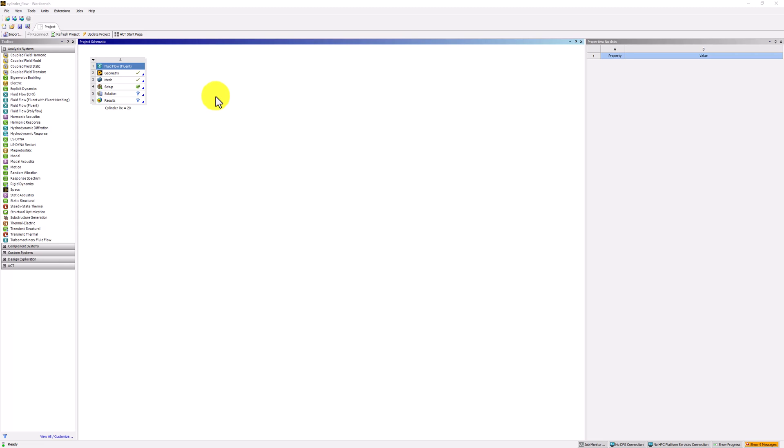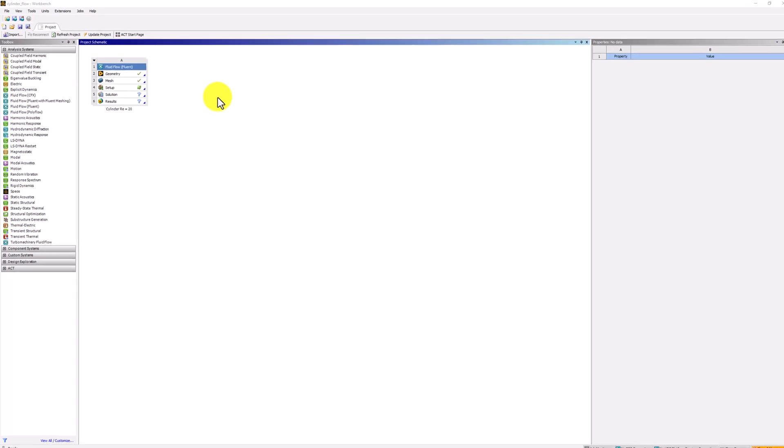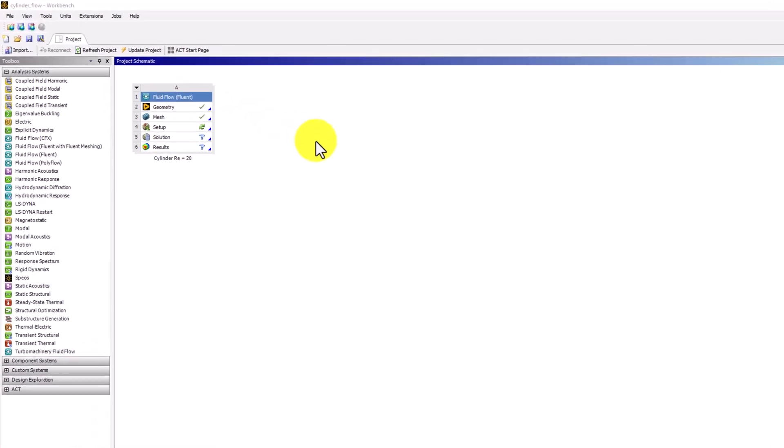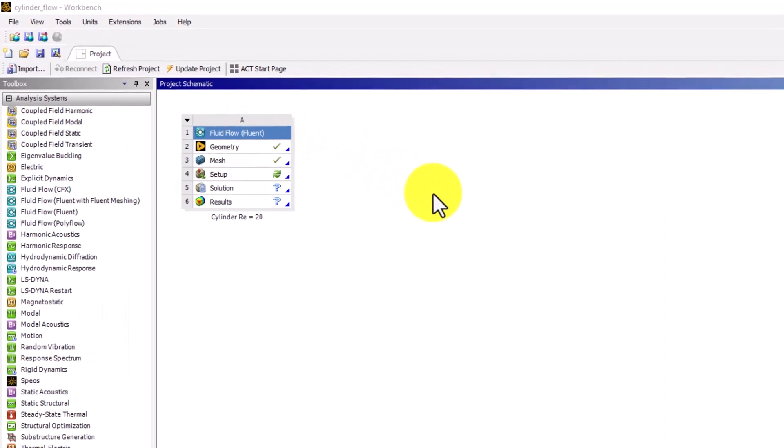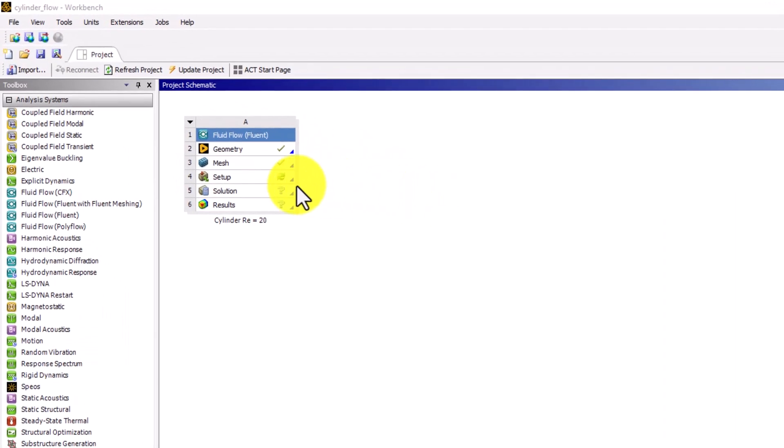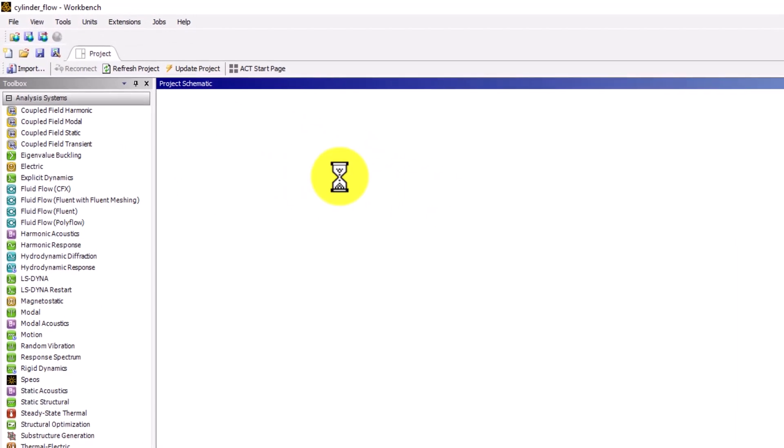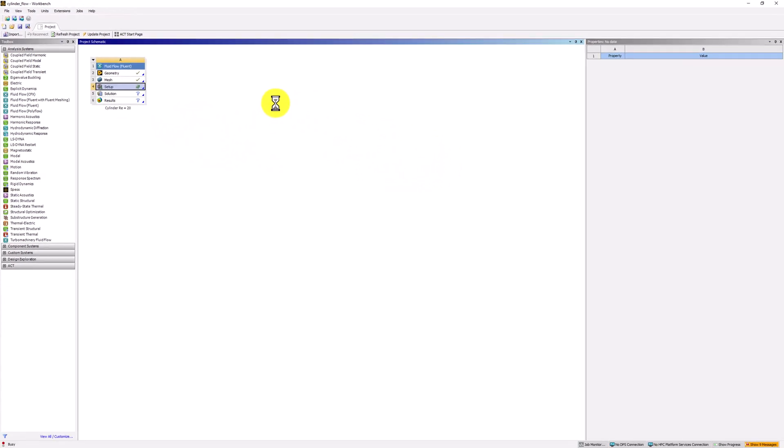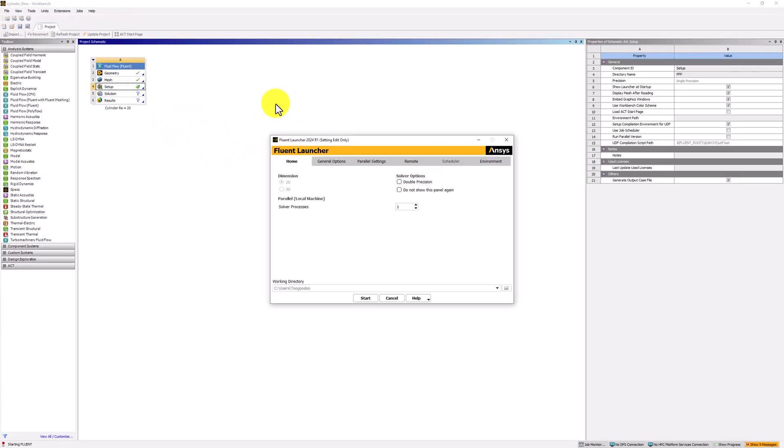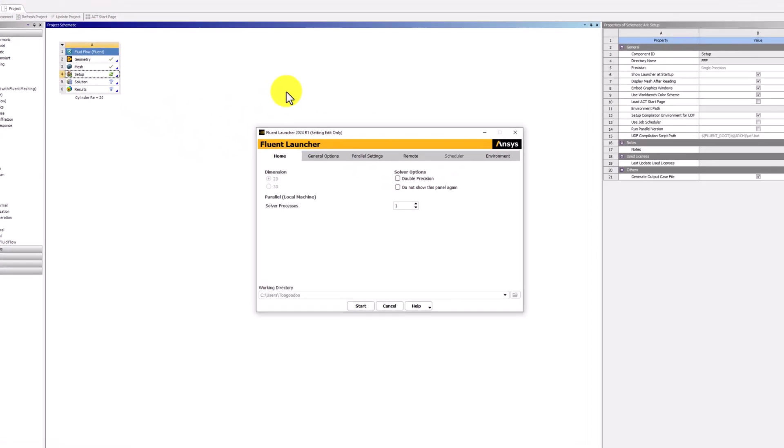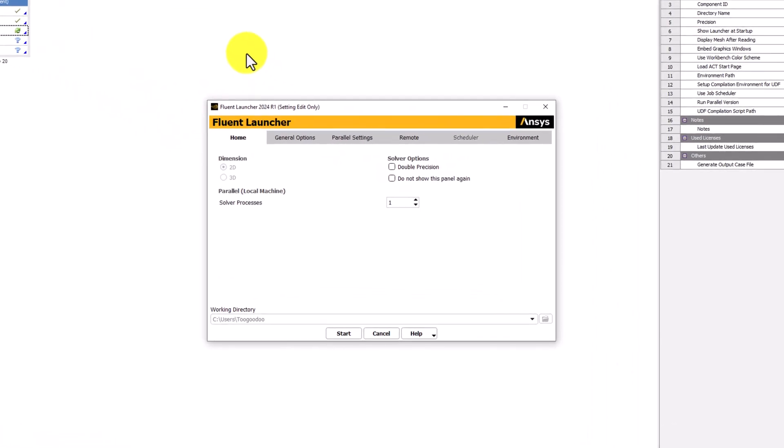Now we can define the governing equations and add the boundary conditions. Start by double clicking Setup in the Workbench window. When the Fluent launcher opens, select Double Precision. This increases both the precision and range of magnitudes that can be represented, but at the cost of using increased memory.